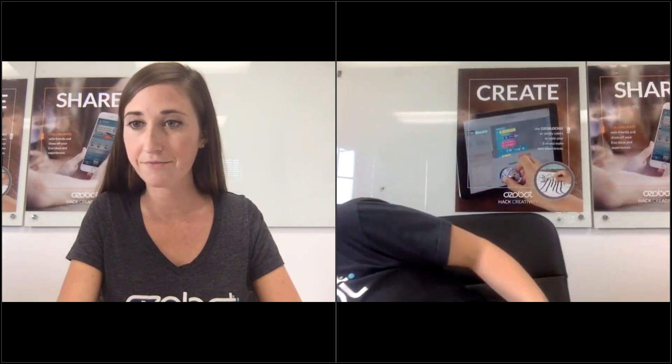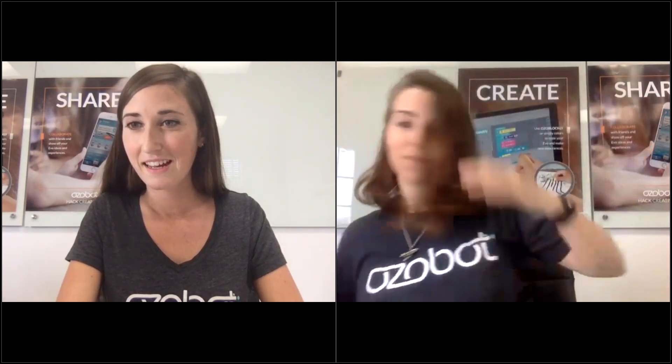I'm going to start with two polls right now. Our first poll is: what grade levels are you using Ozobot with? You can select one or more. Okay, so that's really interesting — 100% of you are using it with grades one to five, 36% in kindergarten, 27% grades six to eight, and then 9% high school.